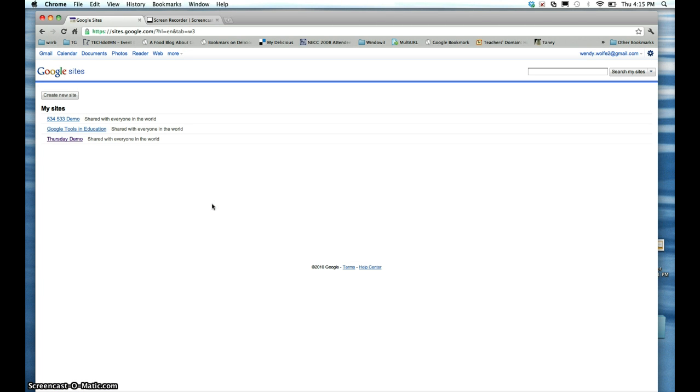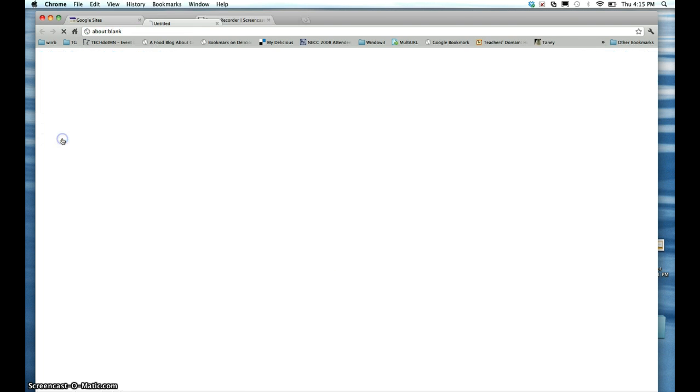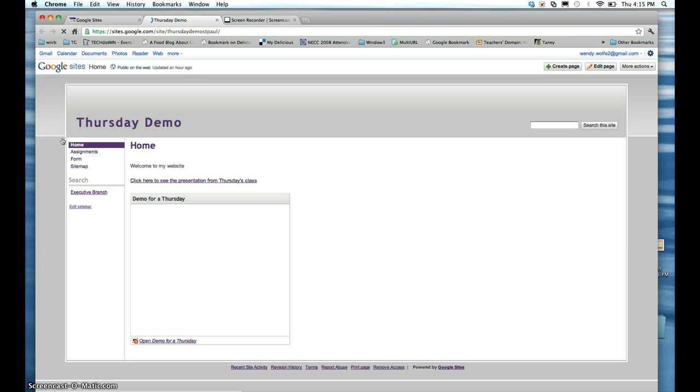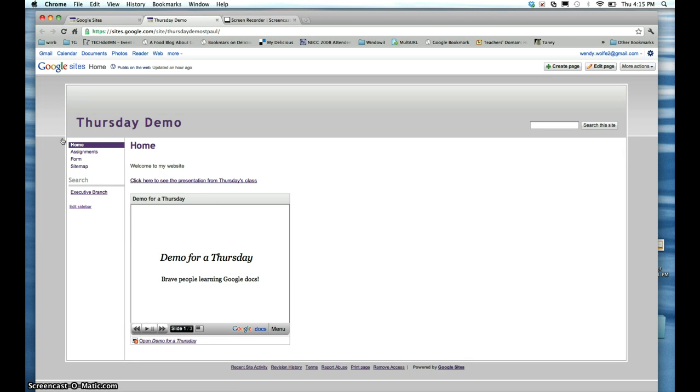For this example, I'm going to delete the website Thursday demo. Click on the site from your menu bar. You'll see the website that you are about to delete.